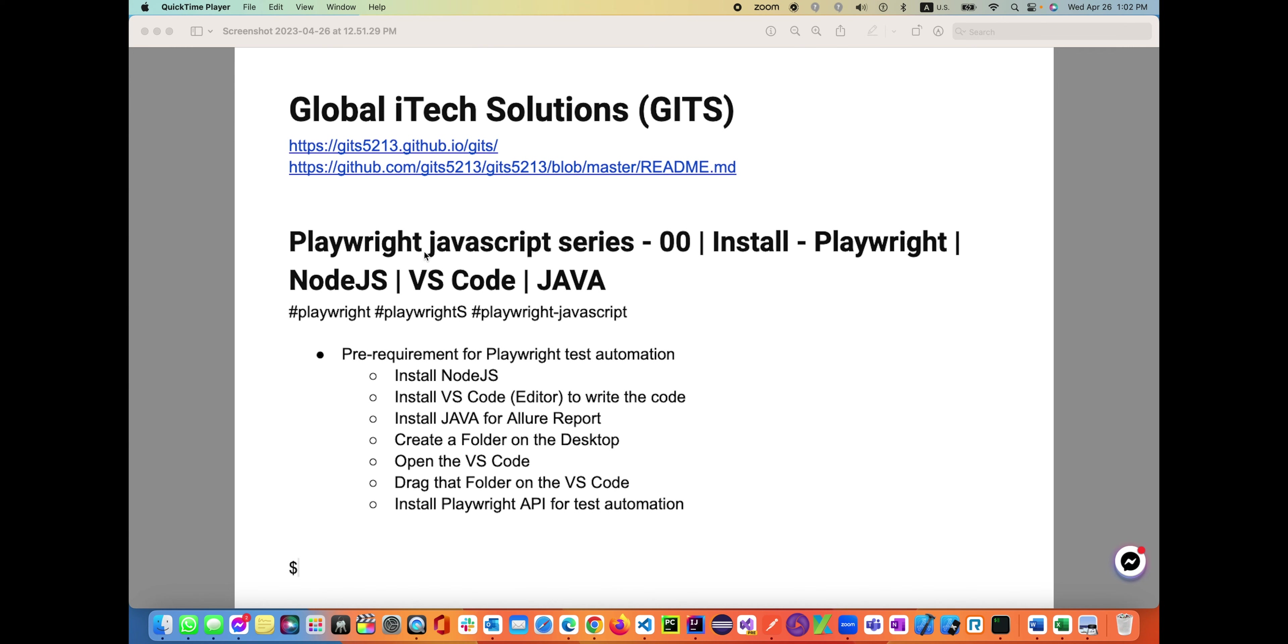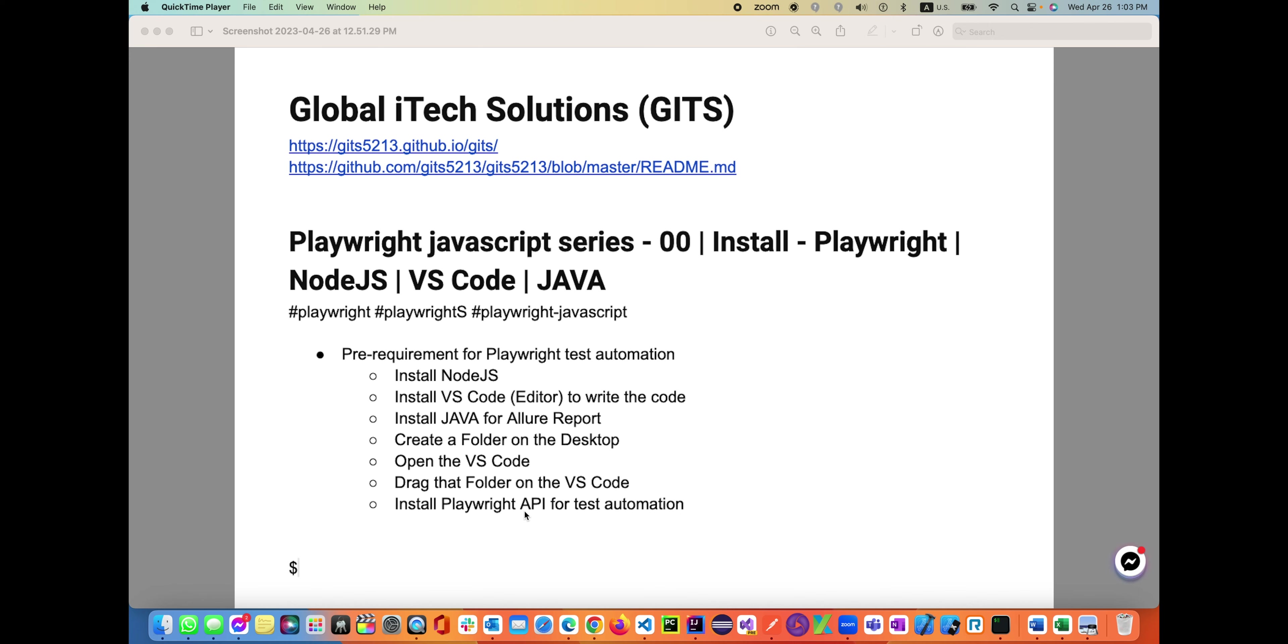I put together a list of prerequisites before you start writing code using Playwright's APIs. In order to use Playwright, we need to install Node.js in our machine, install VS Code as an editor to write the code, install Java for the Allure reporting dashboard, create a folder on the desktop, open VS Code, drag that folder into VS Code, then start installing Playwright API for test automation.